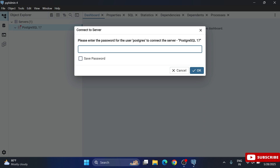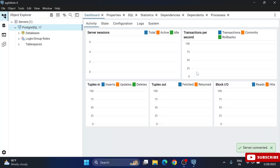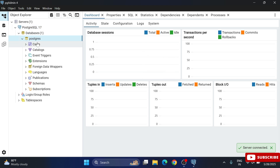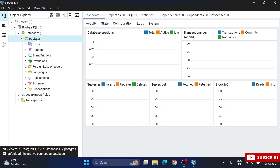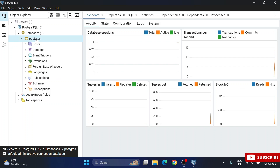It will ask you to connect to the server — provide the password you set during installation. Type your password and the connection is made successfully. The dashboard is now showing, and you can see the PostgreSQL version. A default database is already available.